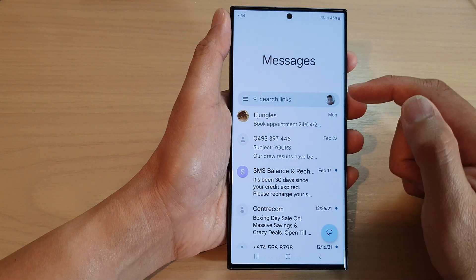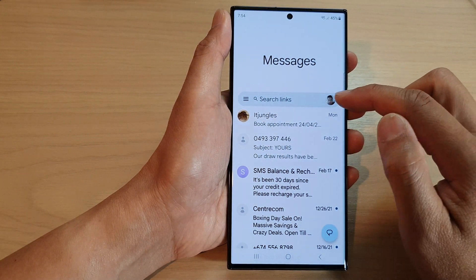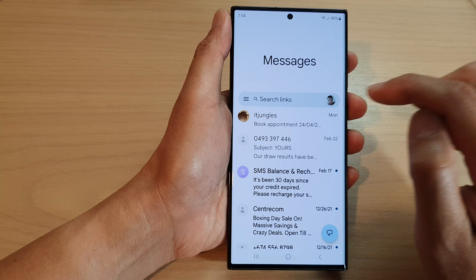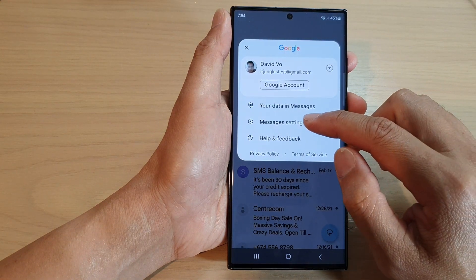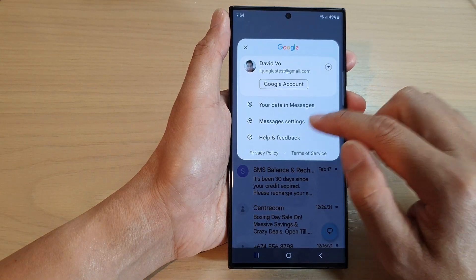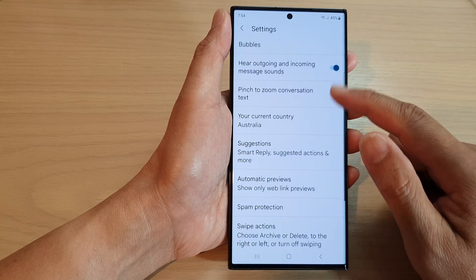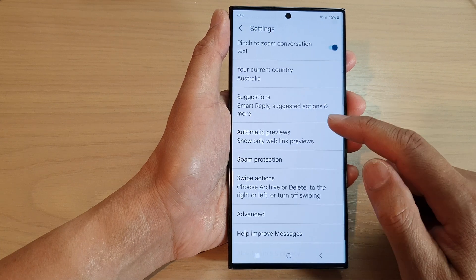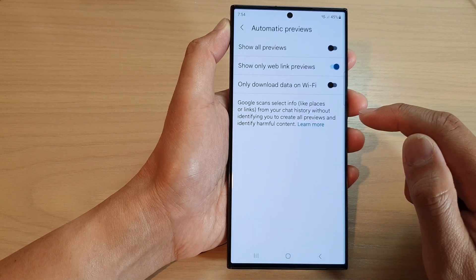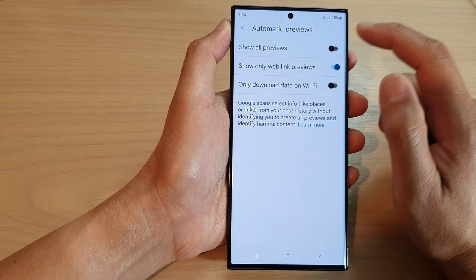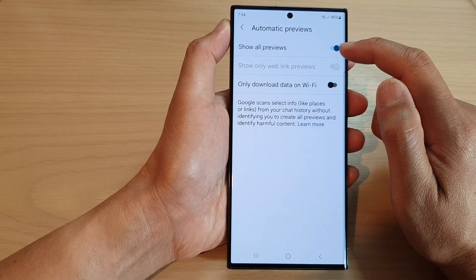Next, tap on the profile icon next to the search bar, and here tap on Messages Settings. Now scroll down and tap on Automatic Previews.